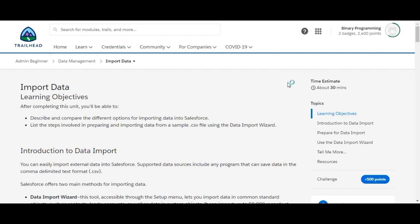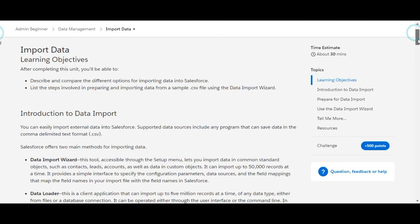Hello all, welcome to Binary Programming. Here we are on the first challenge of the Data Management module of Admin Beginner. We have 500 points to grab if we solve this challenge. The name of the challenge is Import Data.